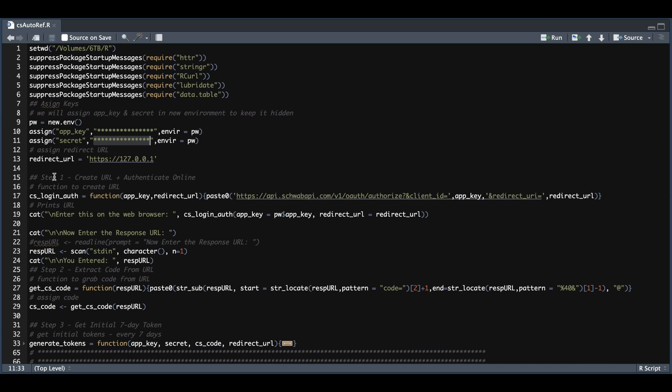We also need to set our redirect URL. This script is coming from part two of the Trader API series on authentication. So if you already have those functions, just copy them here in line 17, 27 and 33.